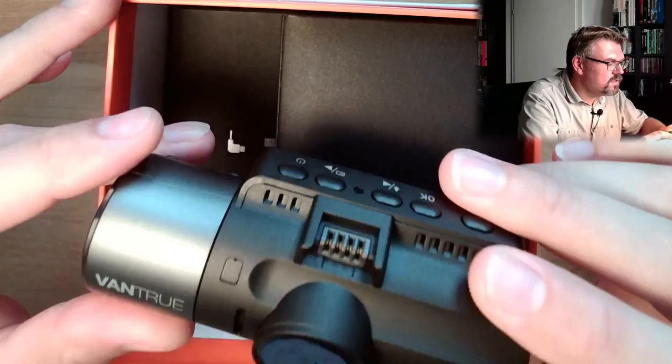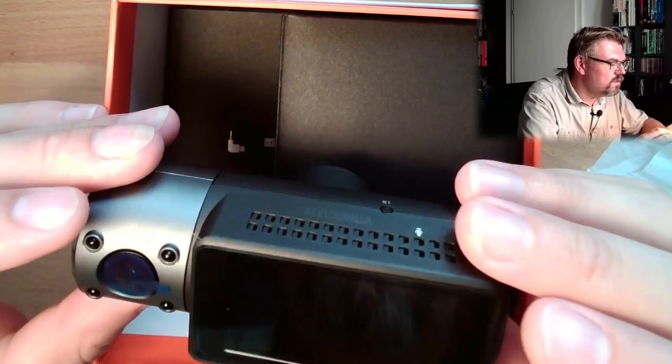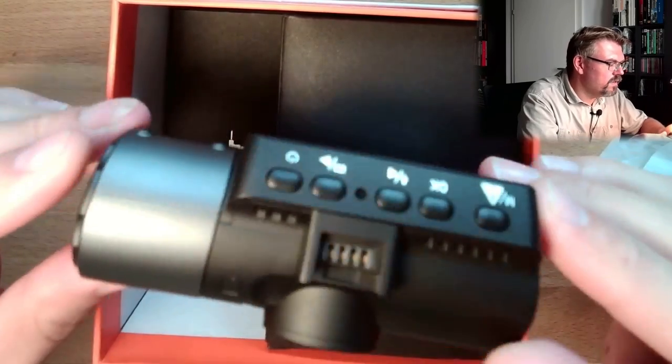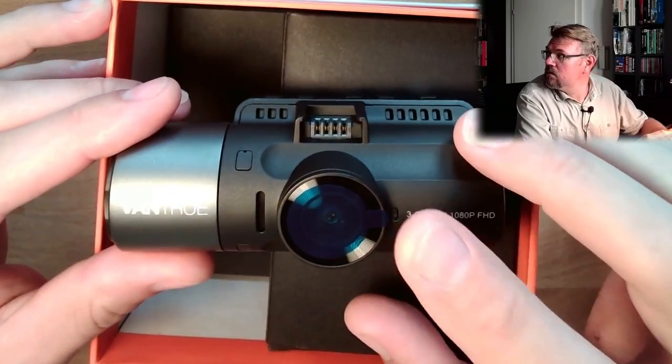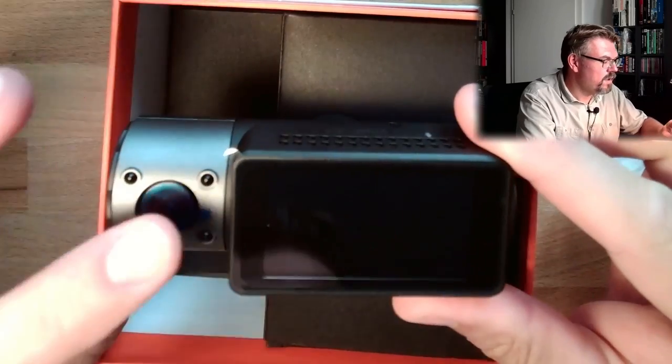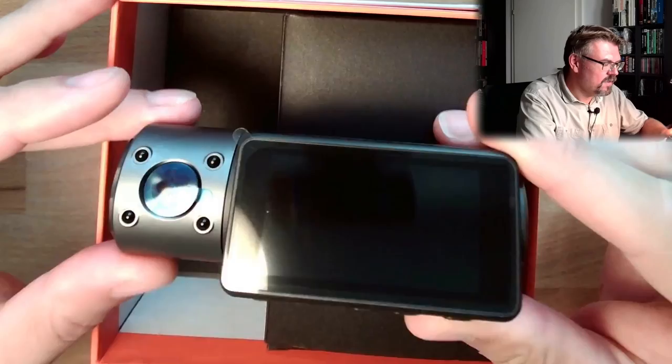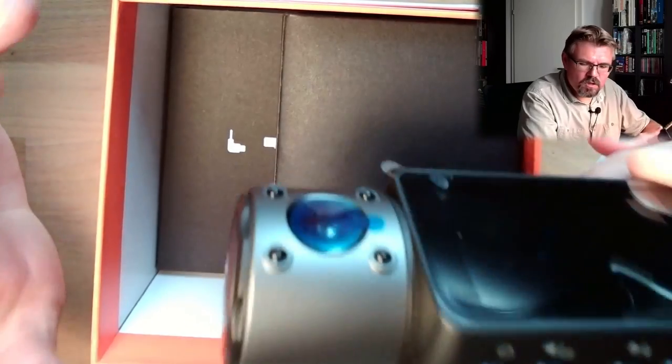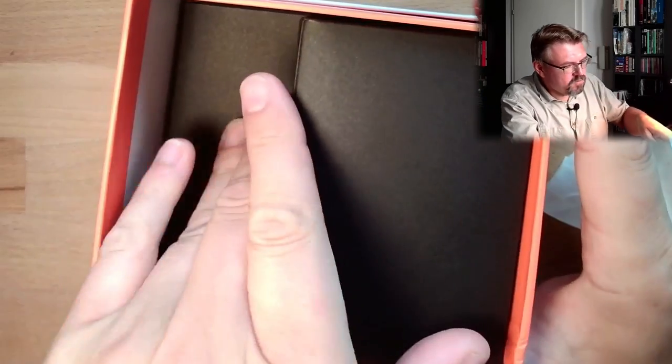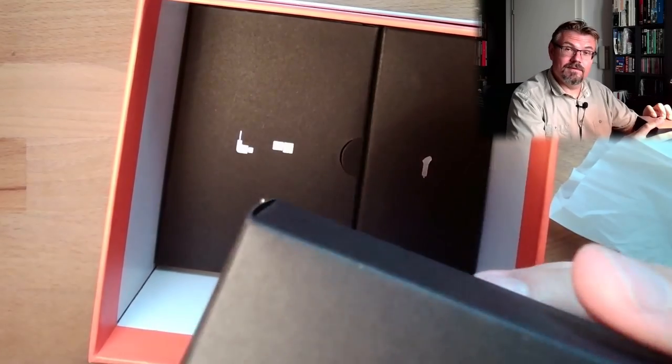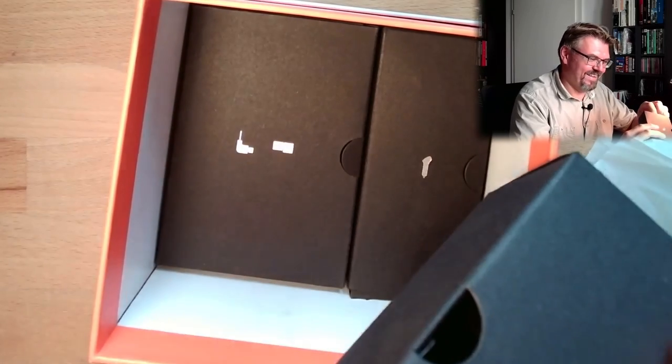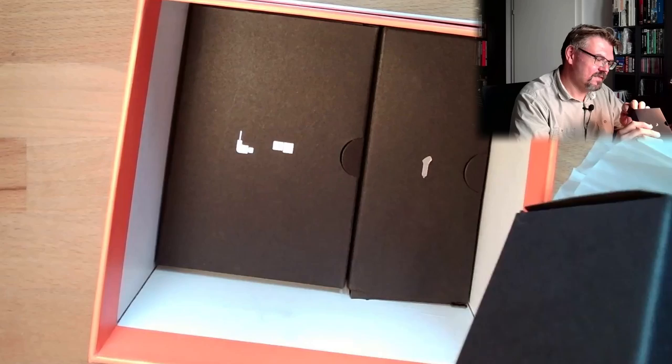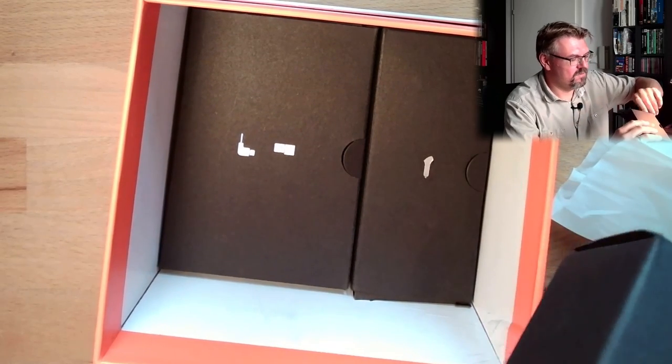Aha, here is the dash cam. Oh, there is still this... this protective film. Oh, there also. Okay, it doesn't look too bad. Front view camera. Cabin camera. There's infrared lightning. I'm not sure if this is a good model, but it was expensive, so I think it is a good model.